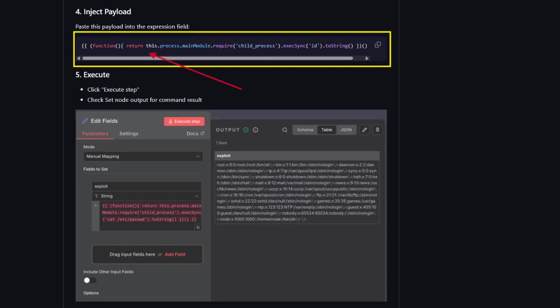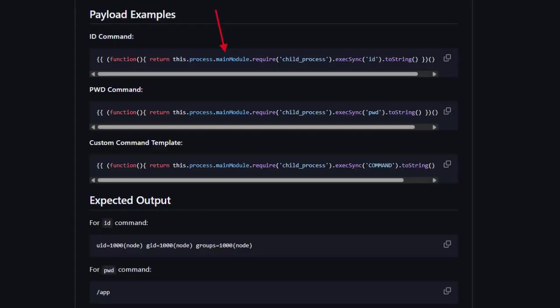Inside that function, the attacker reaches the process module, which is a Node.js global object that exposes system-level details. Next comes the real escape — process.mainModule, the root module of the entire Node.js application. At this point the attacker has effectively broken out of the sandbox. From there they call require('child_process') — that's the moment the security boundary disappears. The child_process module allows execution of system commands, something user expressions should never have access to.